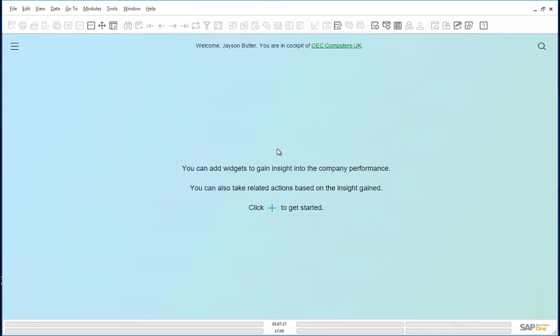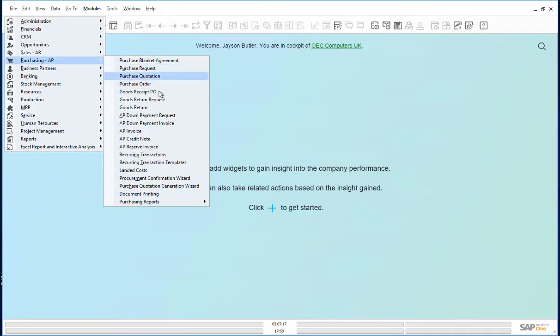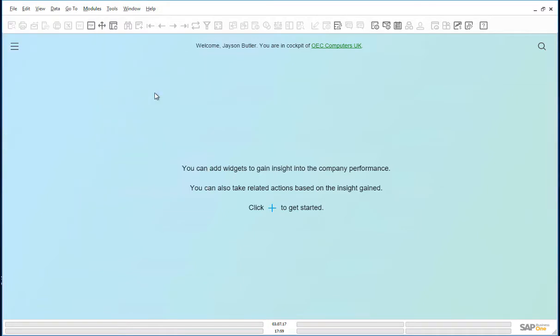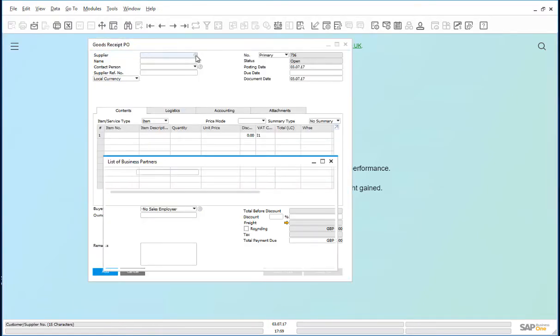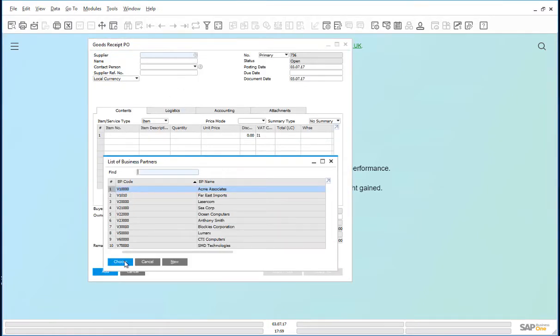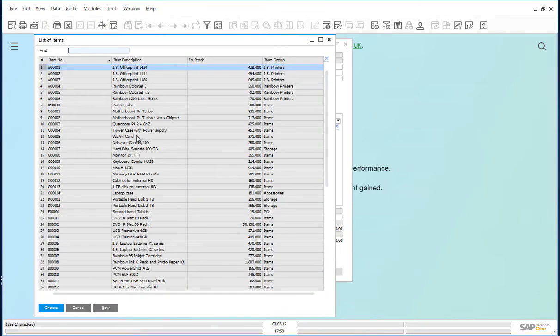Scenario three, batches and serial numbers. Open the Goods Receipt PO modules, Purchasing, Goods Receipt PO, and choose an item.